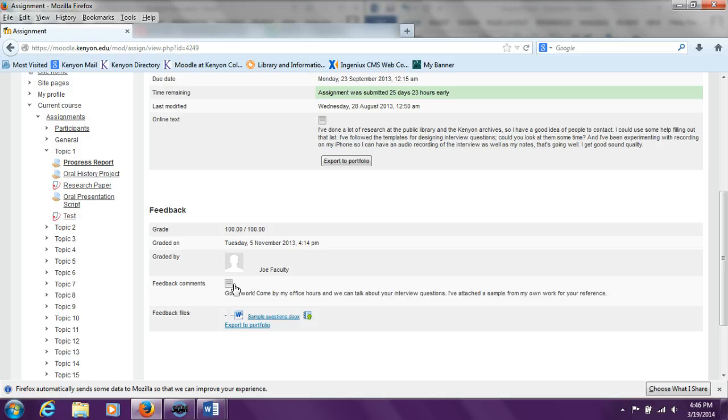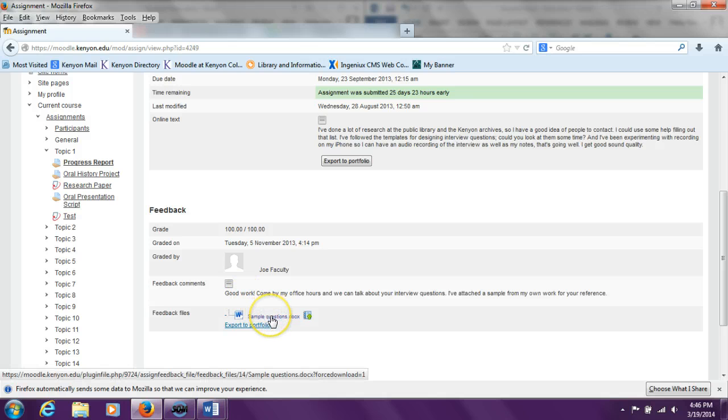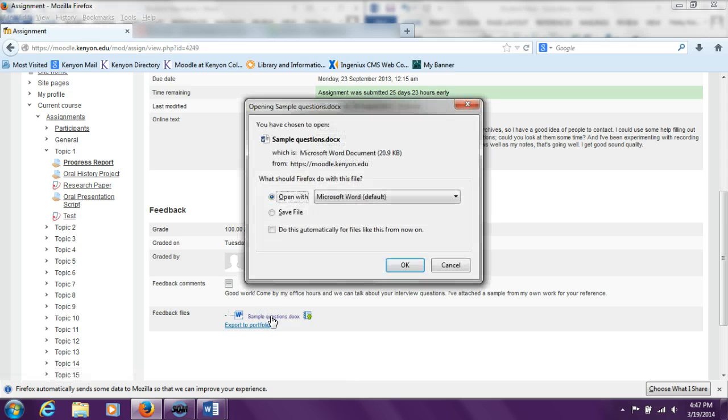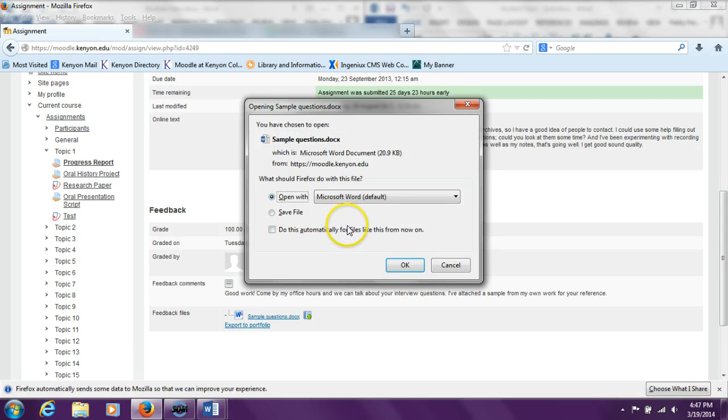To open the feedback files, the student can click on the name of the feedback file, which in this case is samplequestions.docx. Now a window pops up and the student has the option to just open the file or to save the file before viewing it. In this video, we will just open the file.